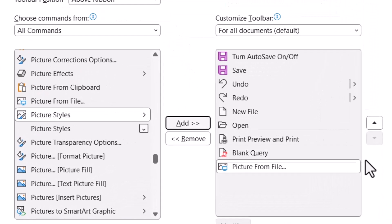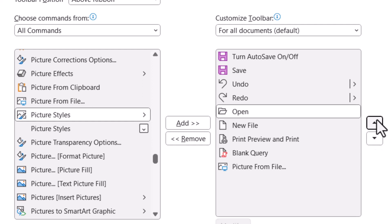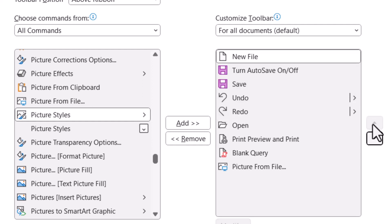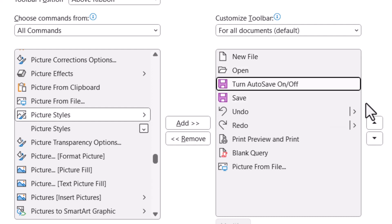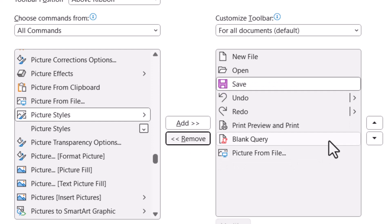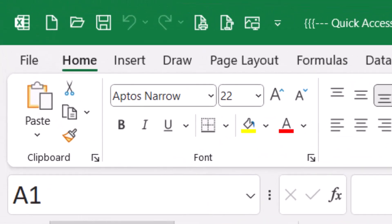If you don't like the order of the items in your Quick Access Toolbar, you can click an option and use the up and down arrows to reorder the list. For example, New File at the very top, followed by Open. If you're not using the autosave feature, you can remove it and have Save next, then Undo, Redo, and anything else. When you click OK, those items are in the upper left corner of your screen and always available regardless of what ribbon you're on.